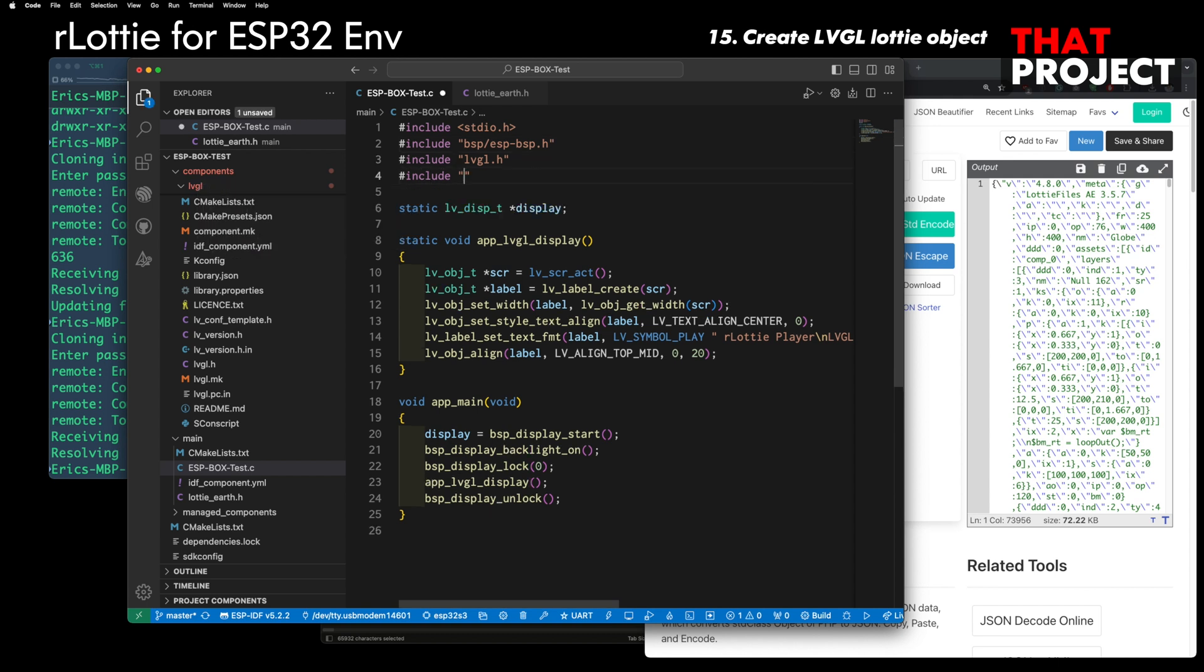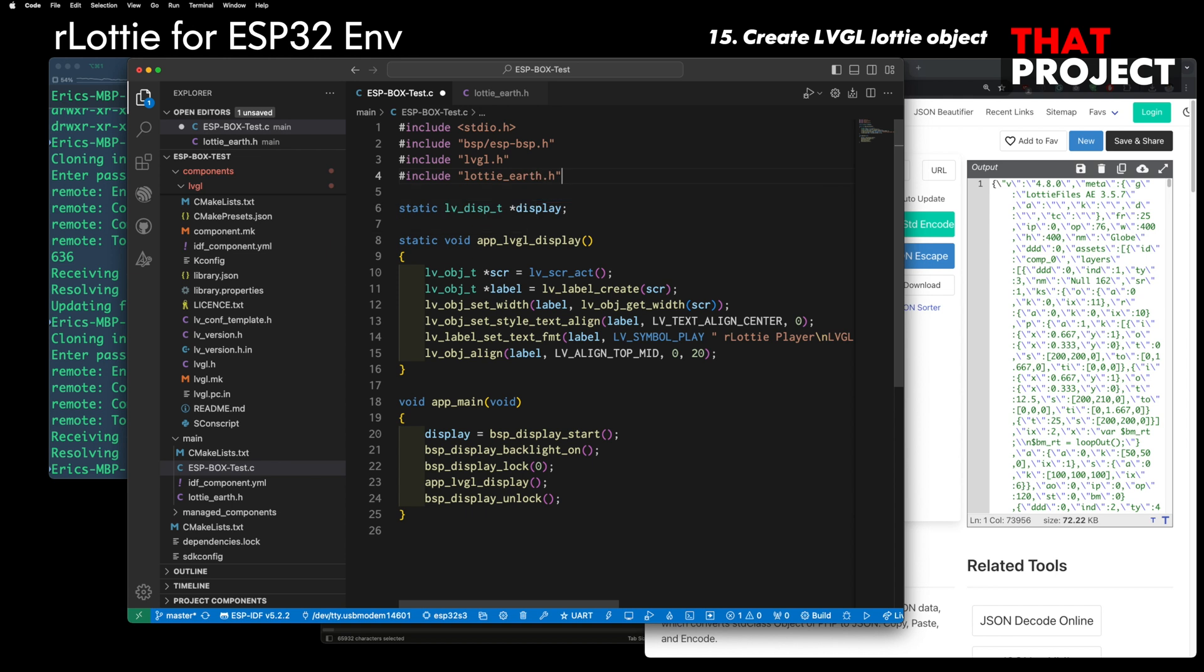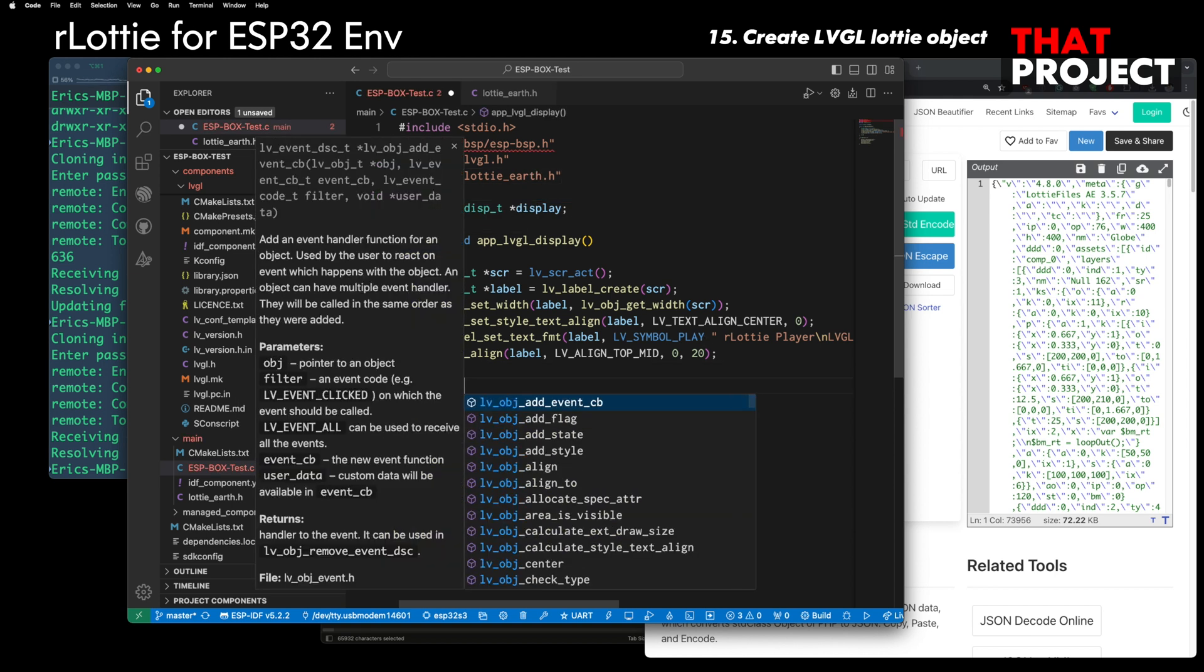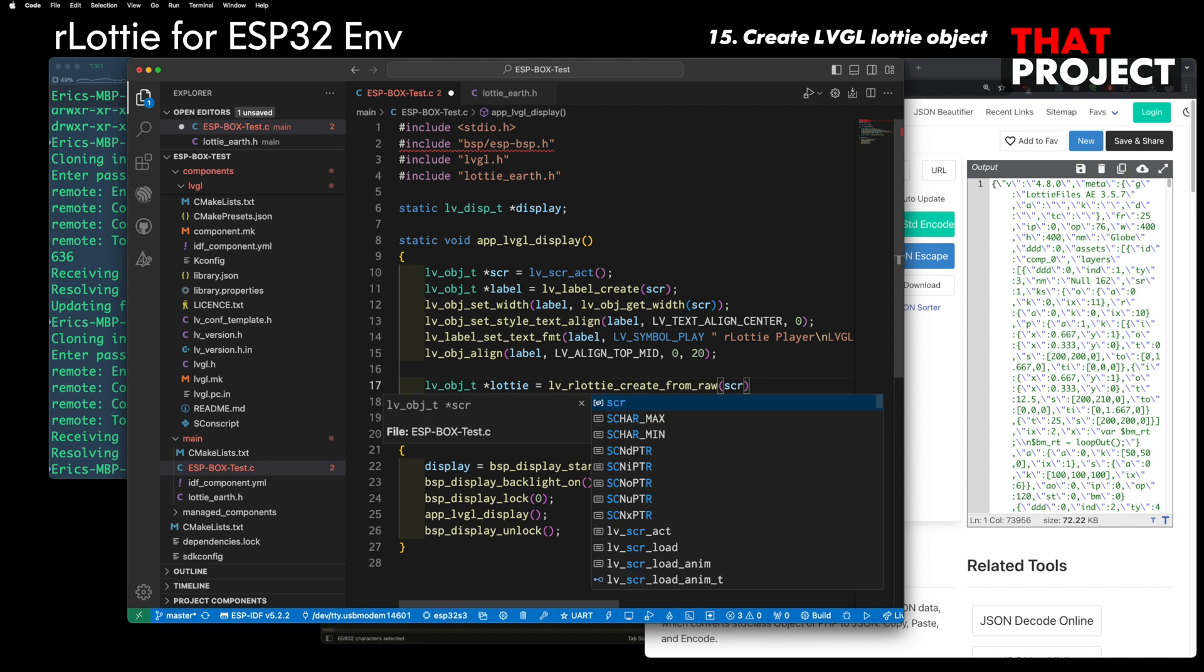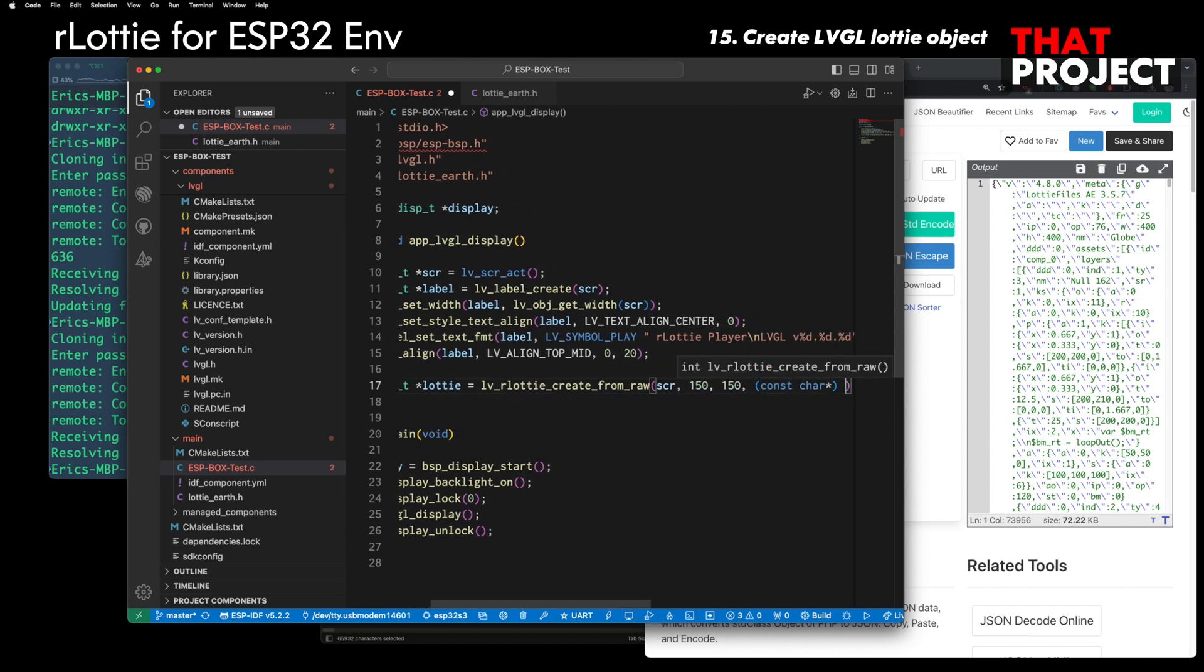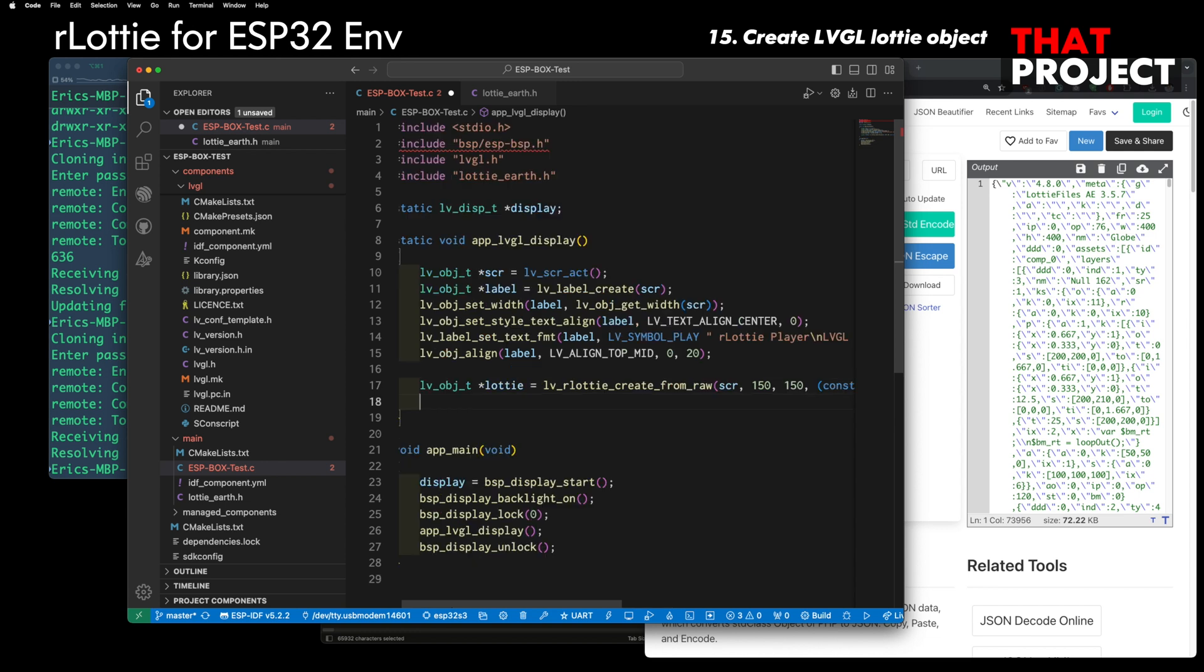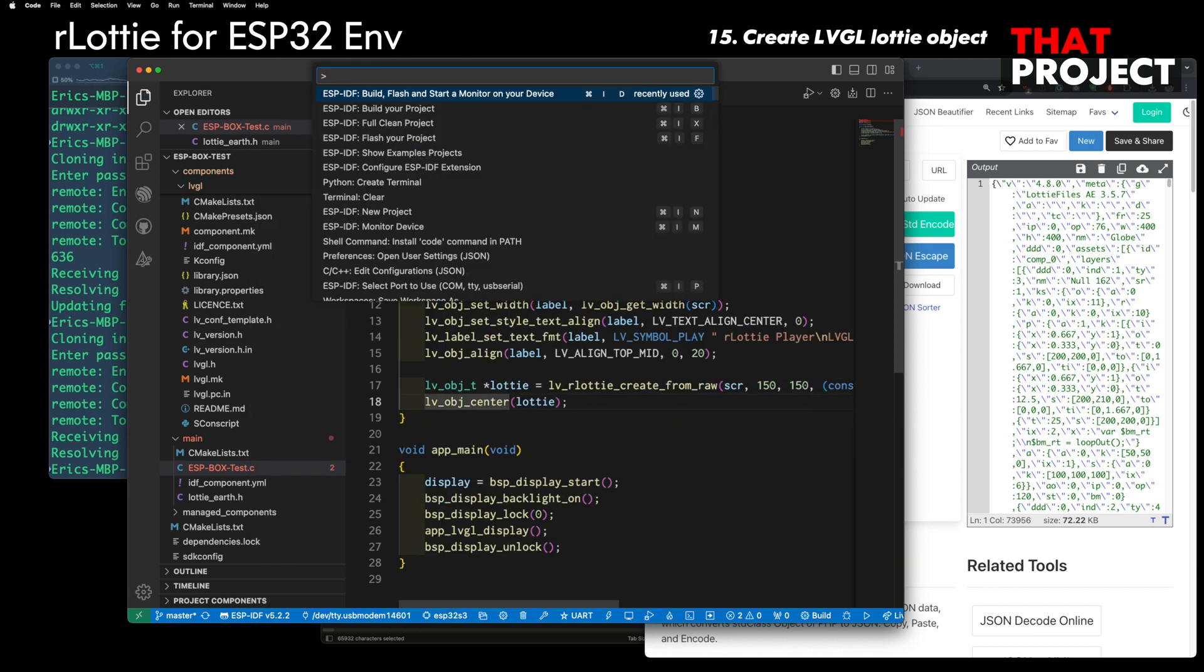After including this file, finally, you can read the file through LVGL's Lottie created from Lottie animation file. That's it. Let's see the result.